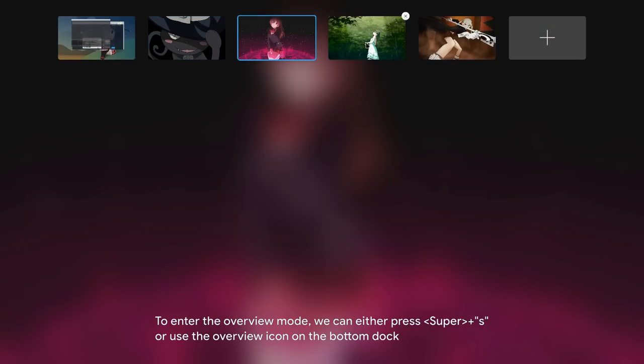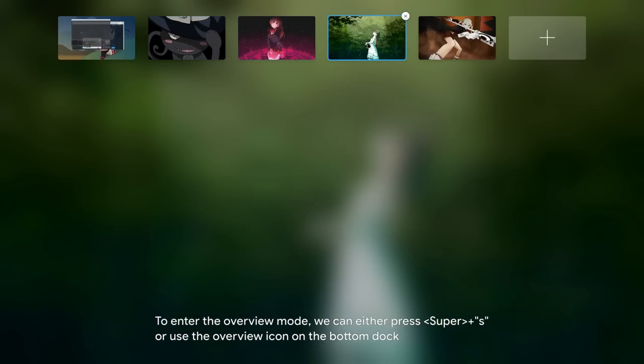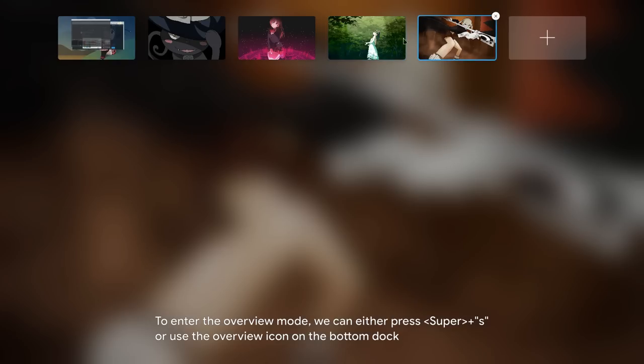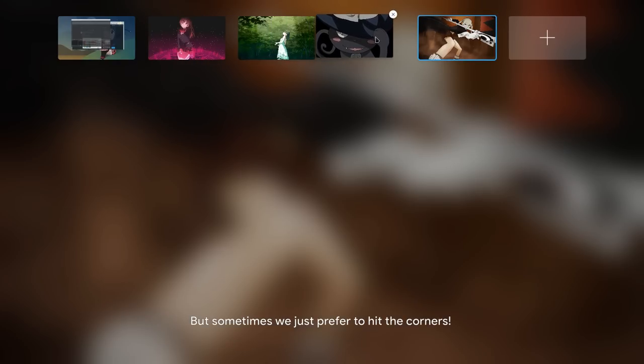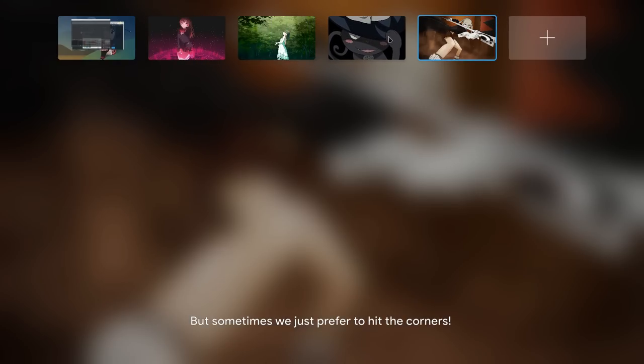We can either press Super+S or use the overview icon on the bottom dock. But sometimes we just prefer to hit the corners.